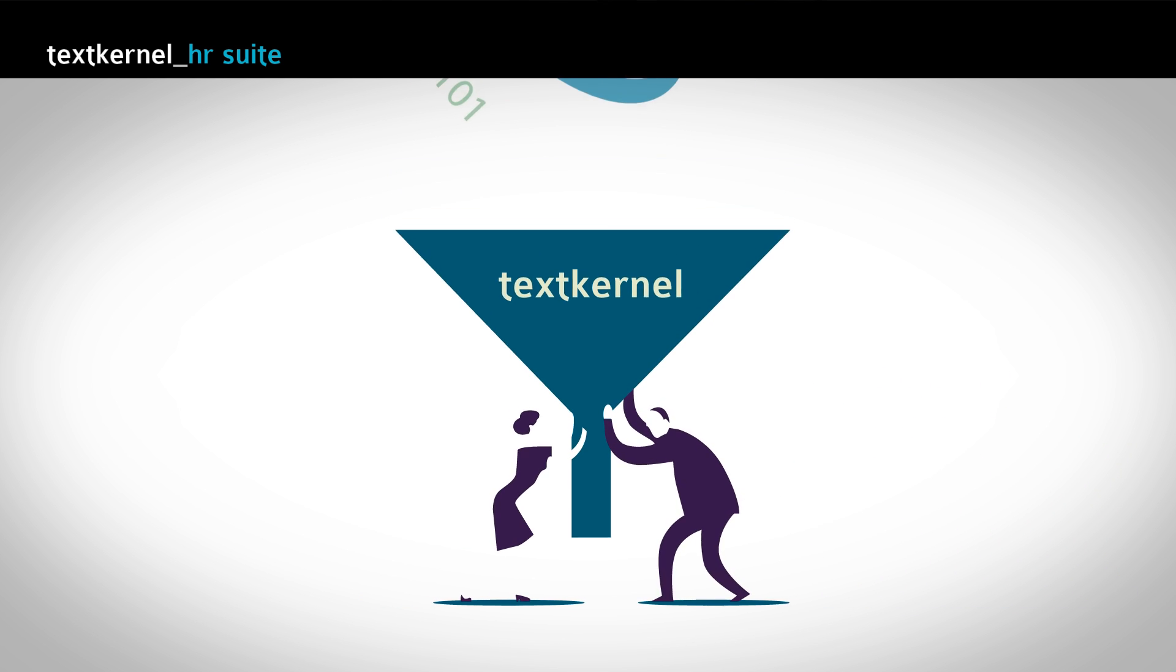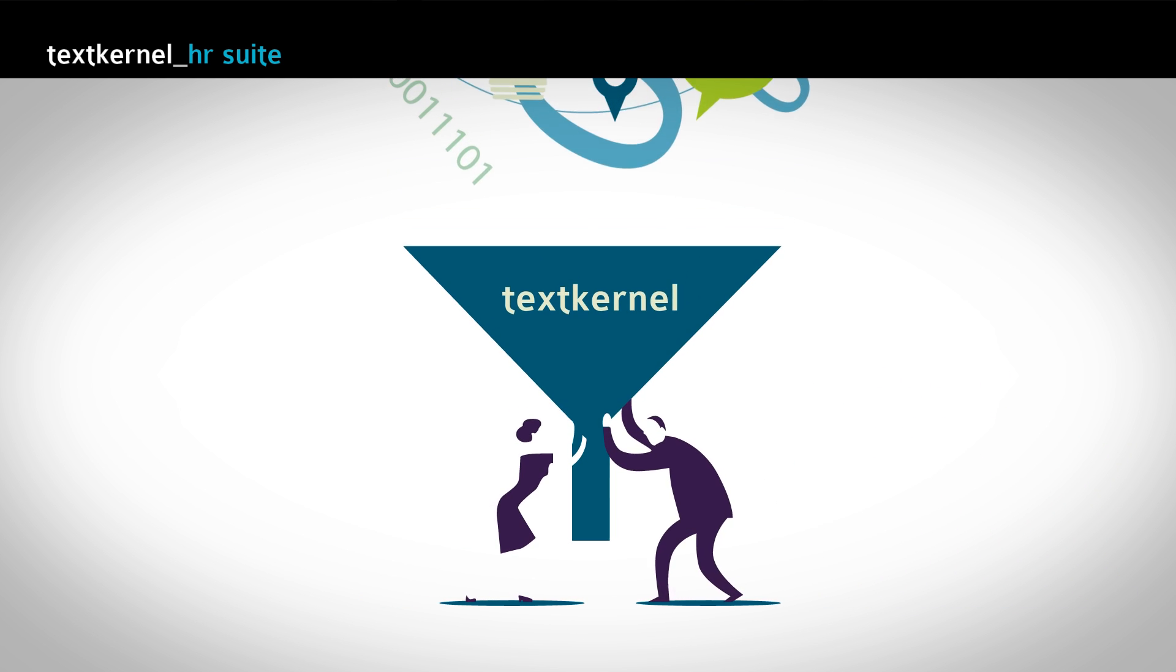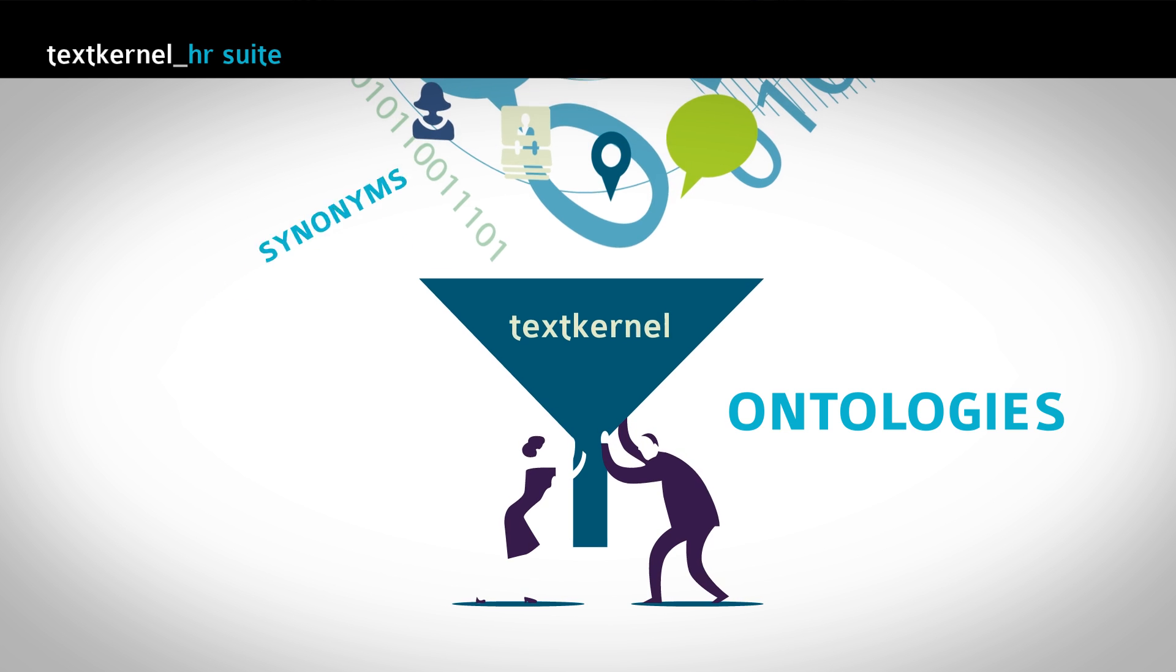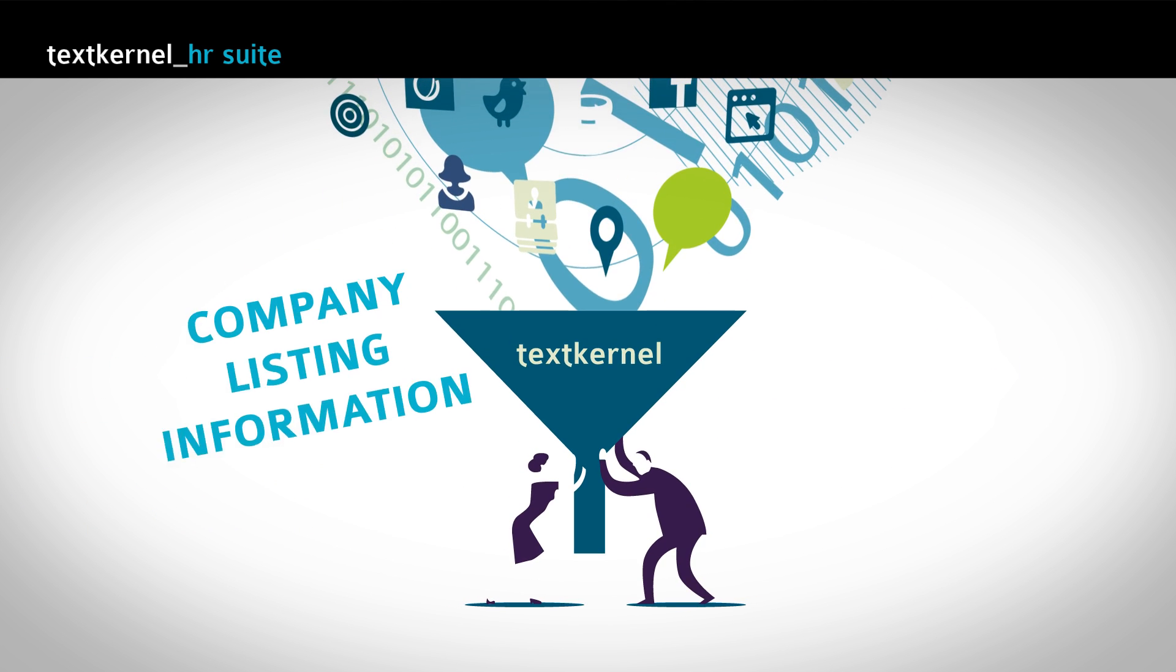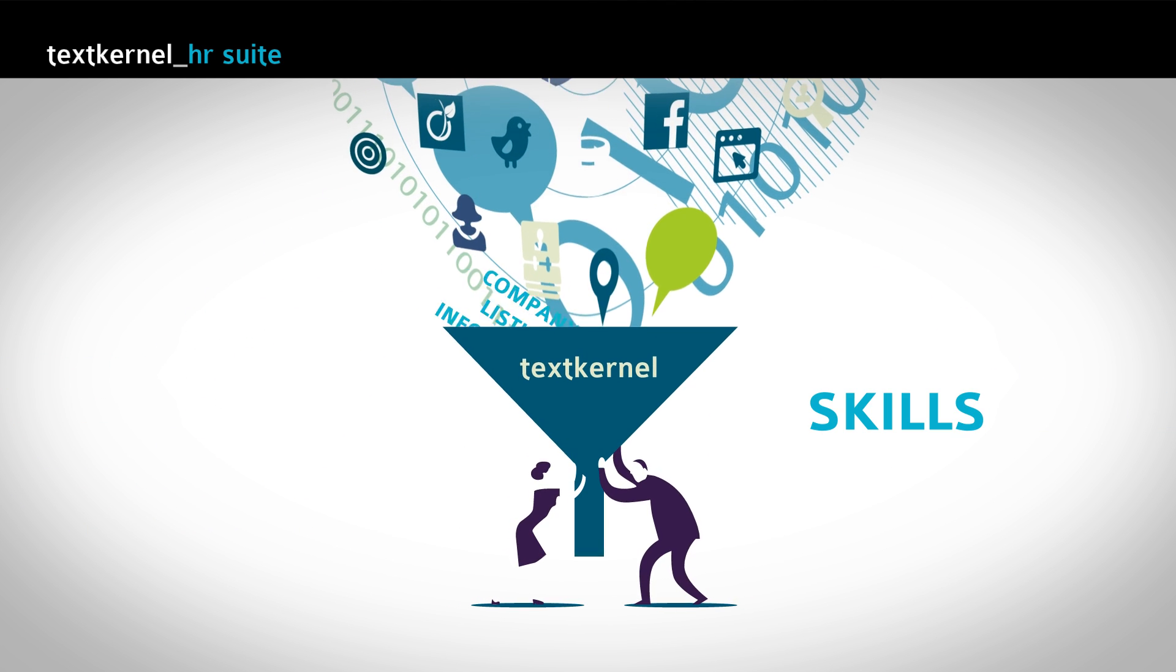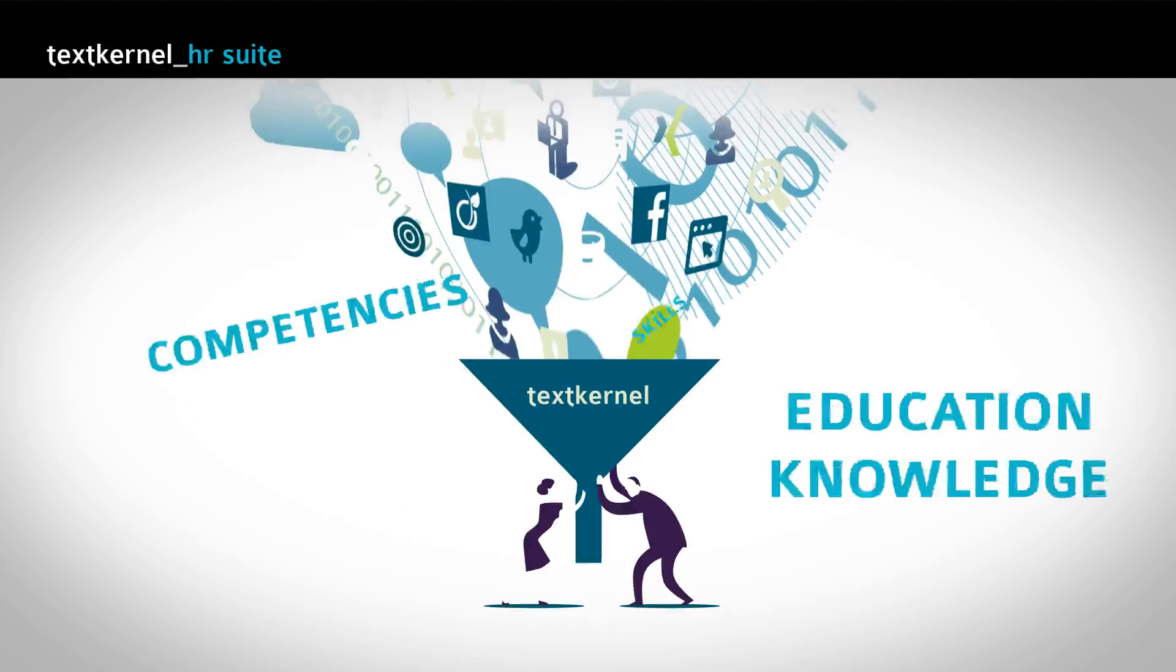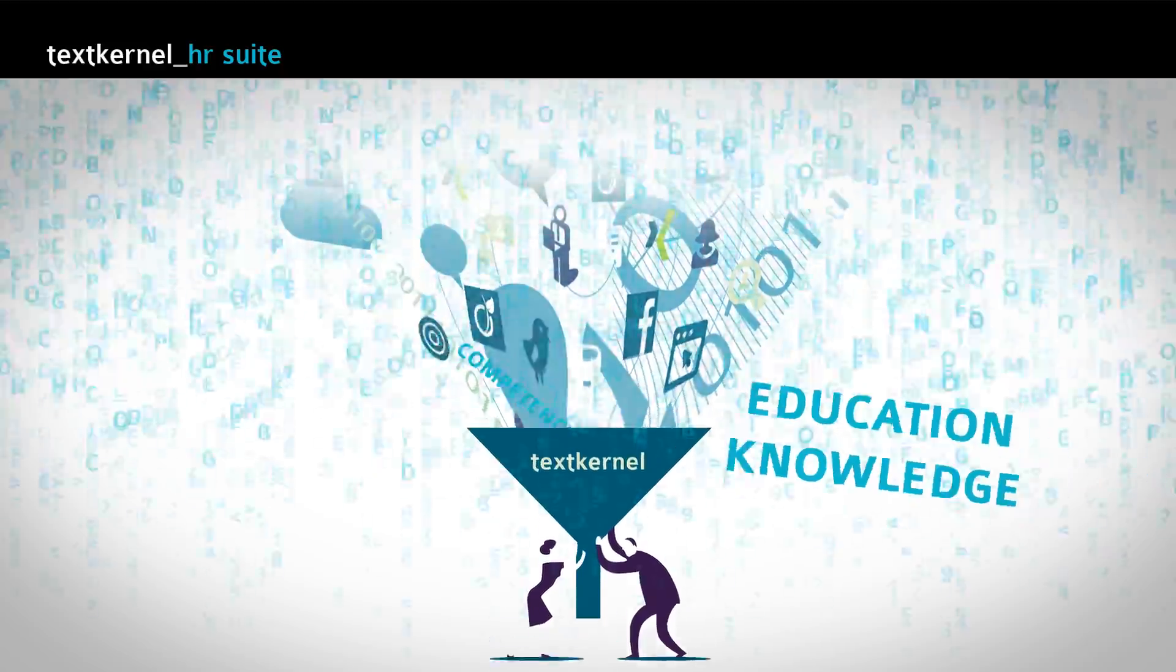To this information we add knowledge that we have accumulated over the years, such as synonyms, ontologies, company listing information, skills, competences and education knowledge.